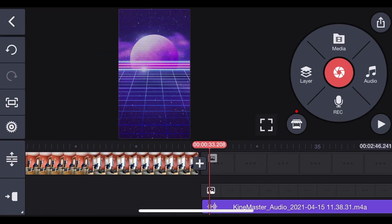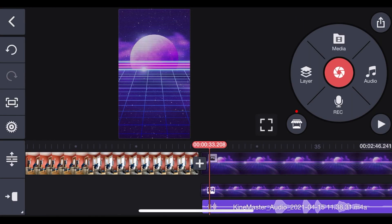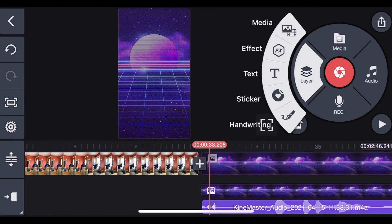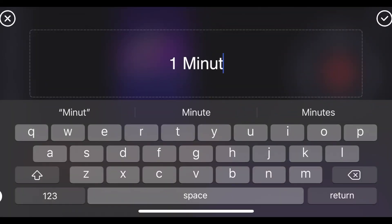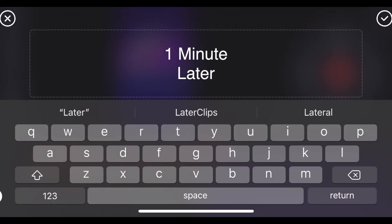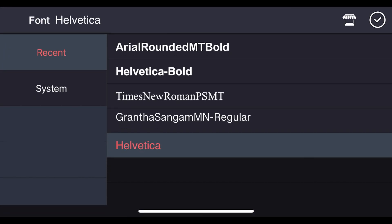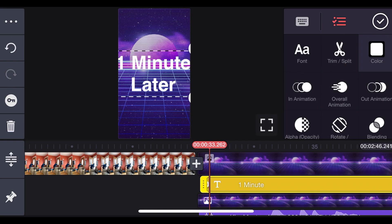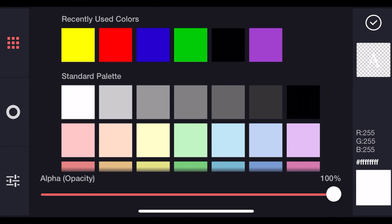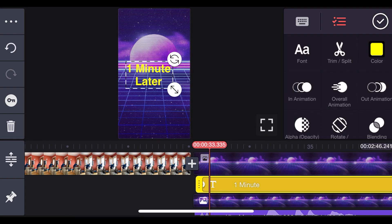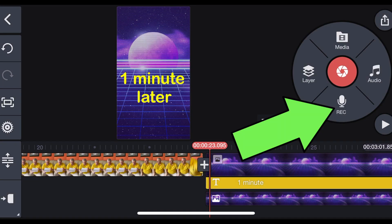See like this. Now you can, for example, add text. We're going to do it from the layer. We're going to say one minute later. Click Checkmark. Now you can change the font. Now for example, we want to make it yellow. And then resize it.